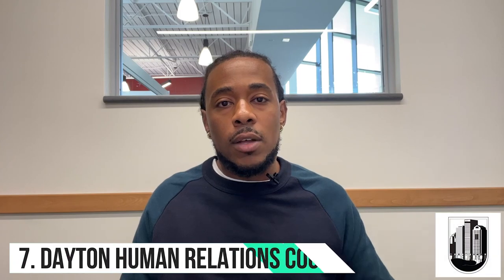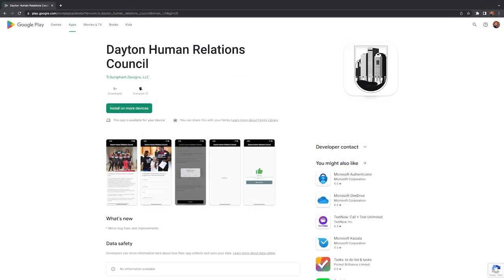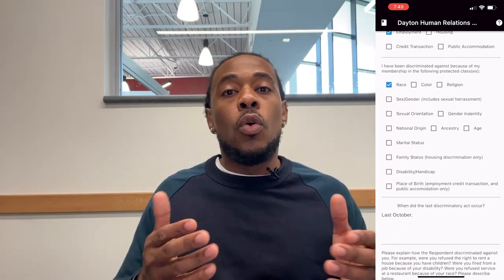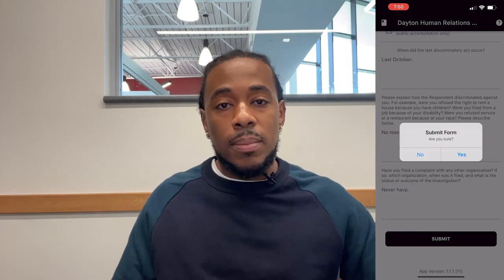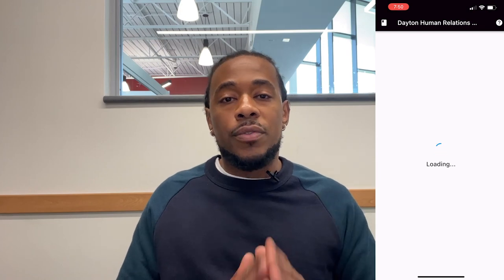The seventh app was made for the Dayton Human Relations Council, an organization that works with anti-discrimination within the city. The app allows users to report acts of discrimination by filling out a form describing their experience, which then gets submitted to the council. I pushed version one on February 9th of 2021. This was a client app. I didn't use many technologies since it's essentially a form app, but I did use the SendGrid API to automatically send emails to the specified account once a user submits their form.